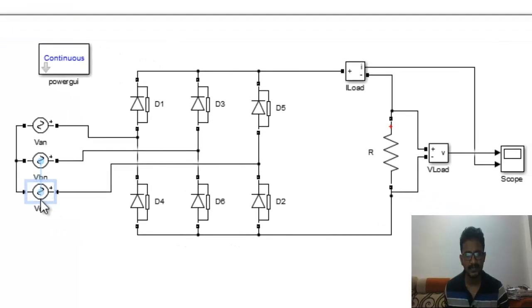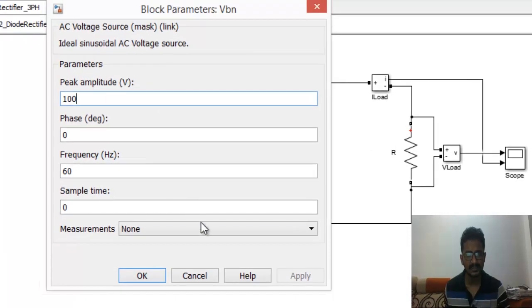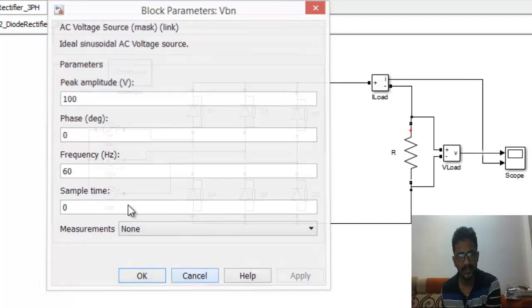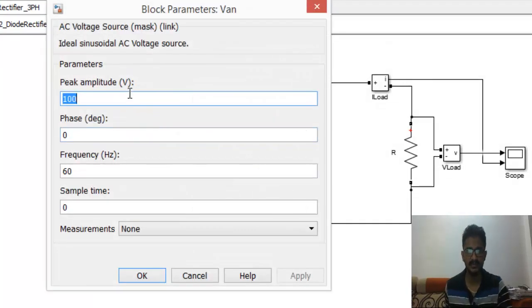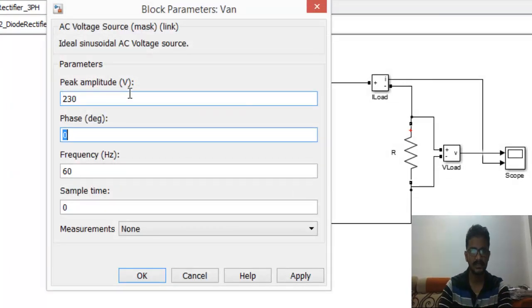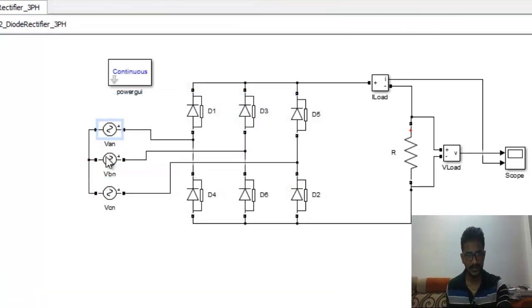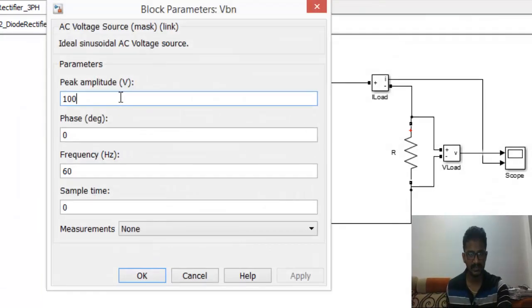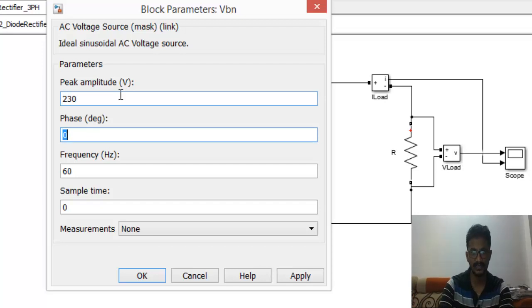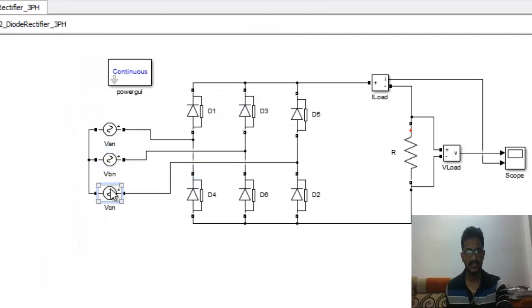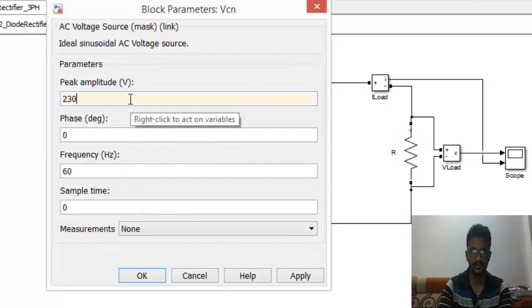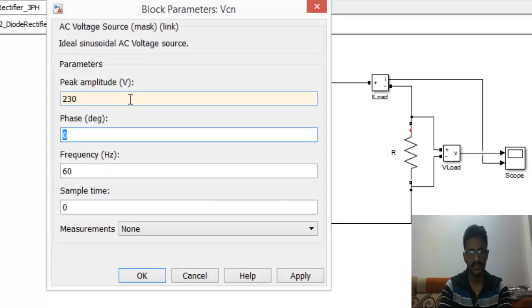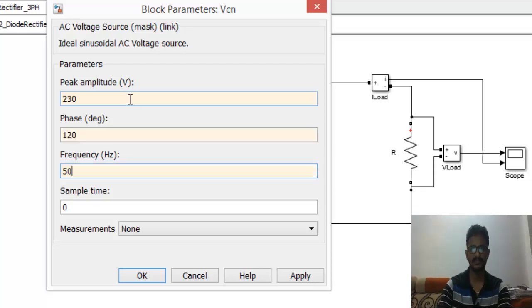We have to set the phases properly. An is set as 230 volts, zero phase, and 50 Hertz. Bn should be 230 volts, phase should be in degrees so minus 120 and 50 Hertz. And Cn should be peak amplitude of 230, phase of 120, frequency of 50.